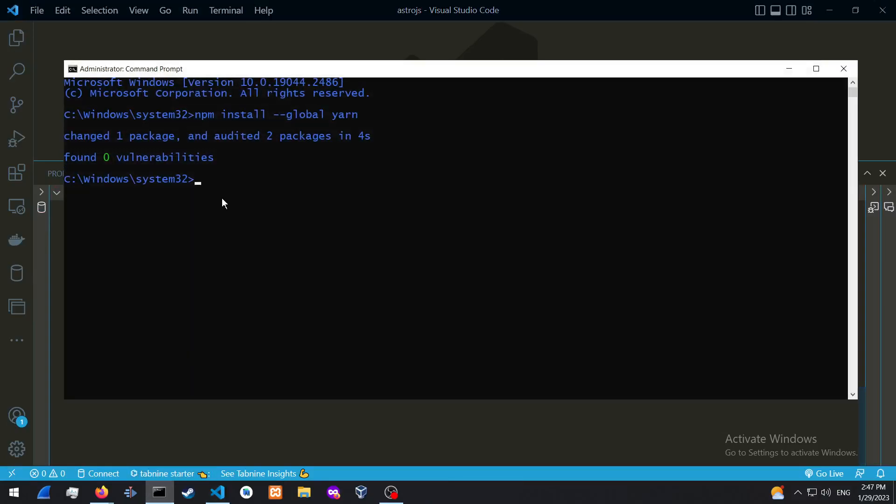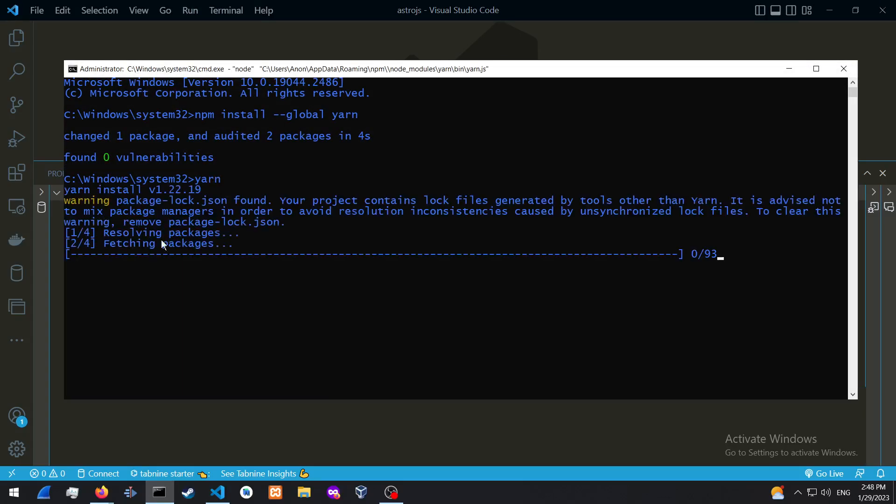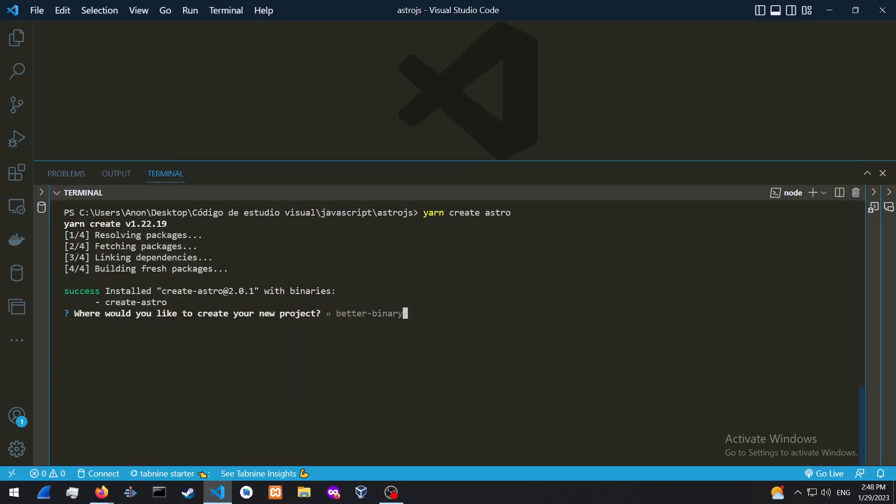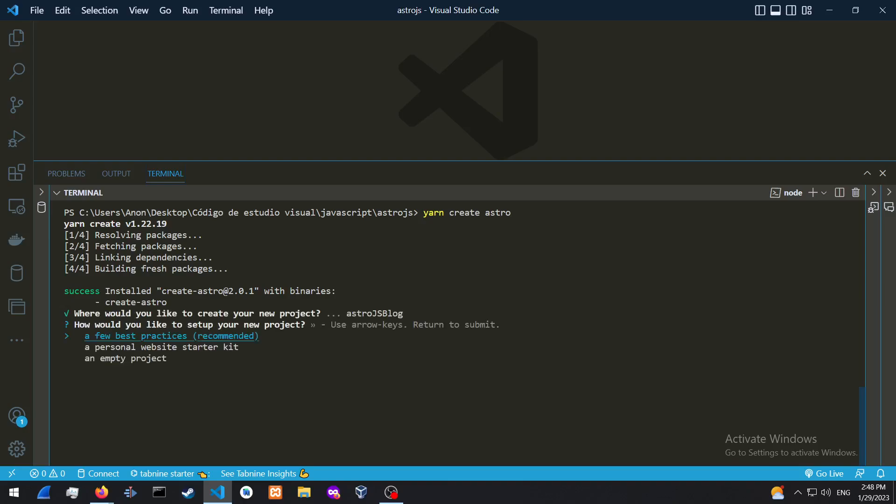And as you could see, it's installed. So if I just press Yarn over here, it's going to basically just show you that Yarn is installed. All right. So where would you like to create your new project? This is basically just asking us the name of the directory. So let's call it Astro.js.blog.